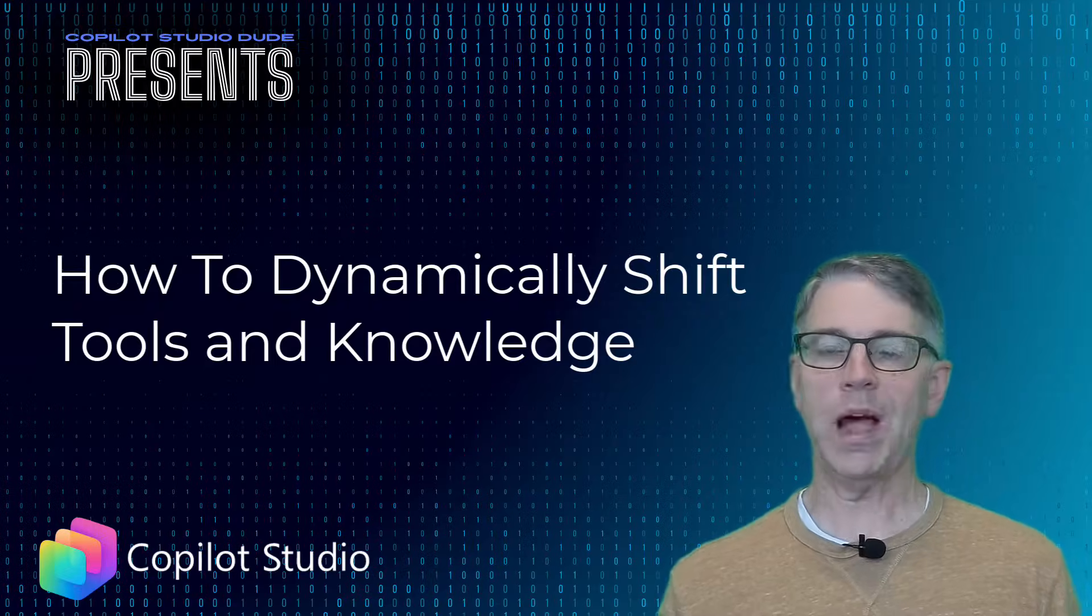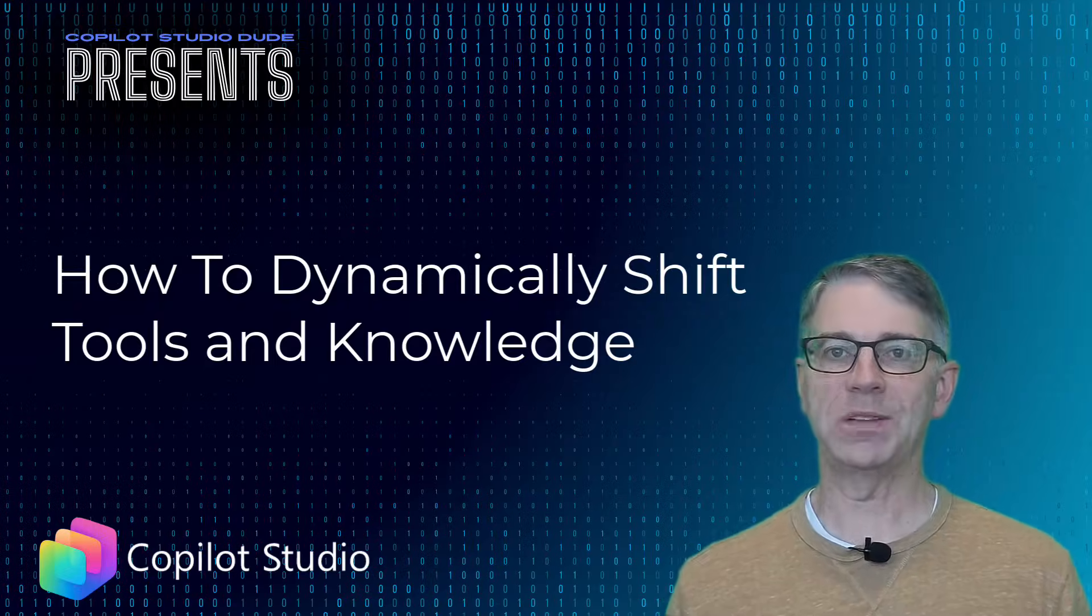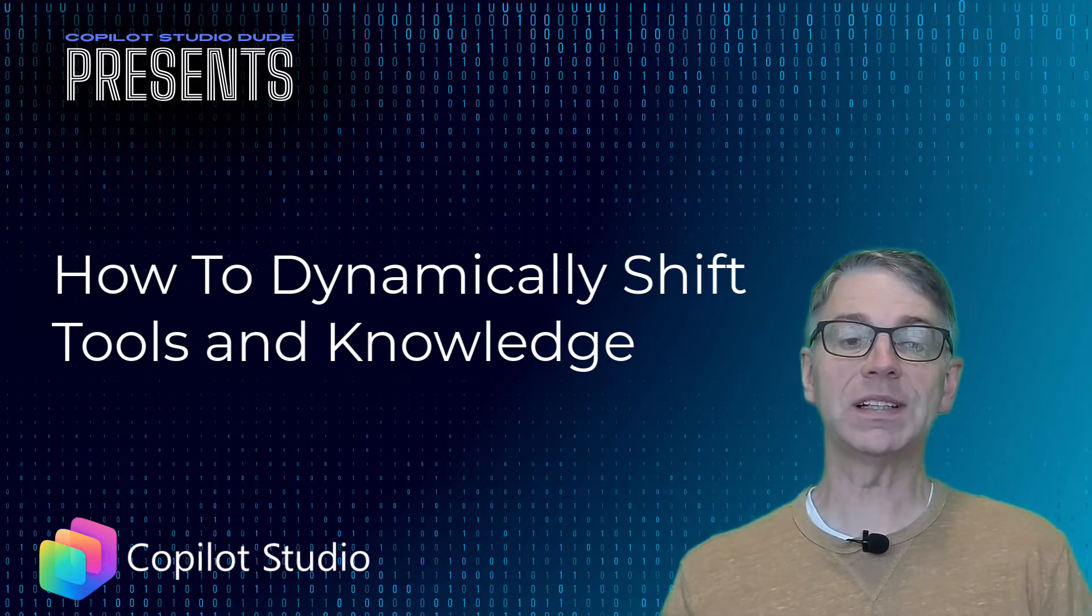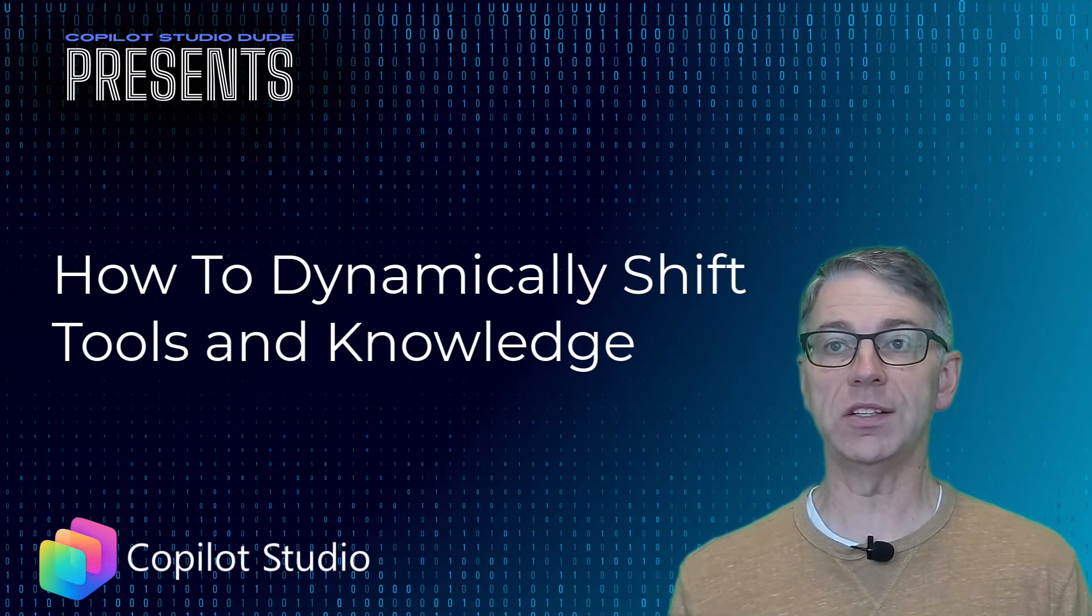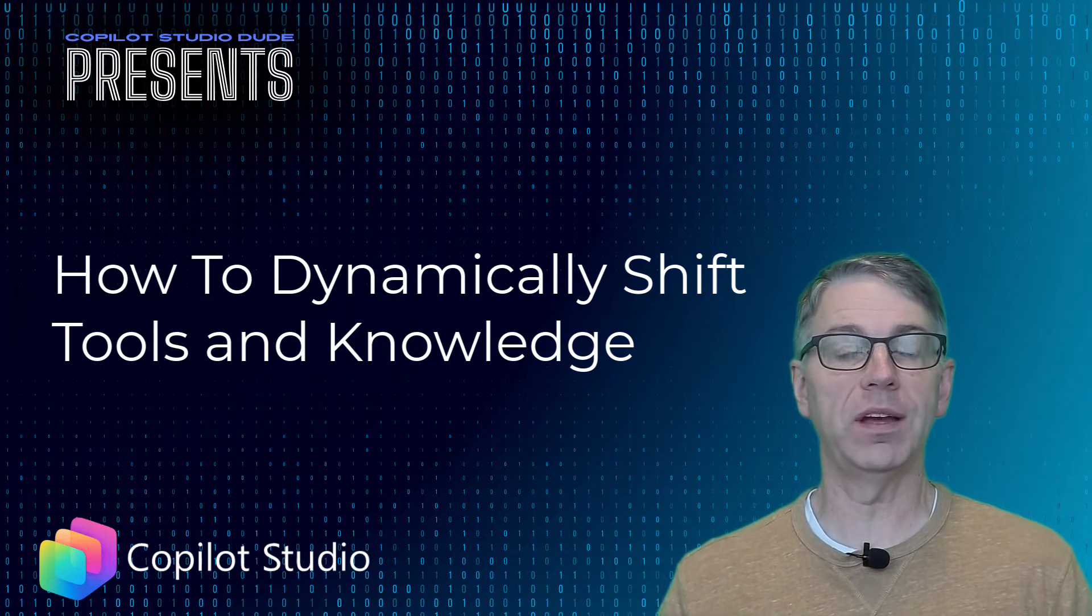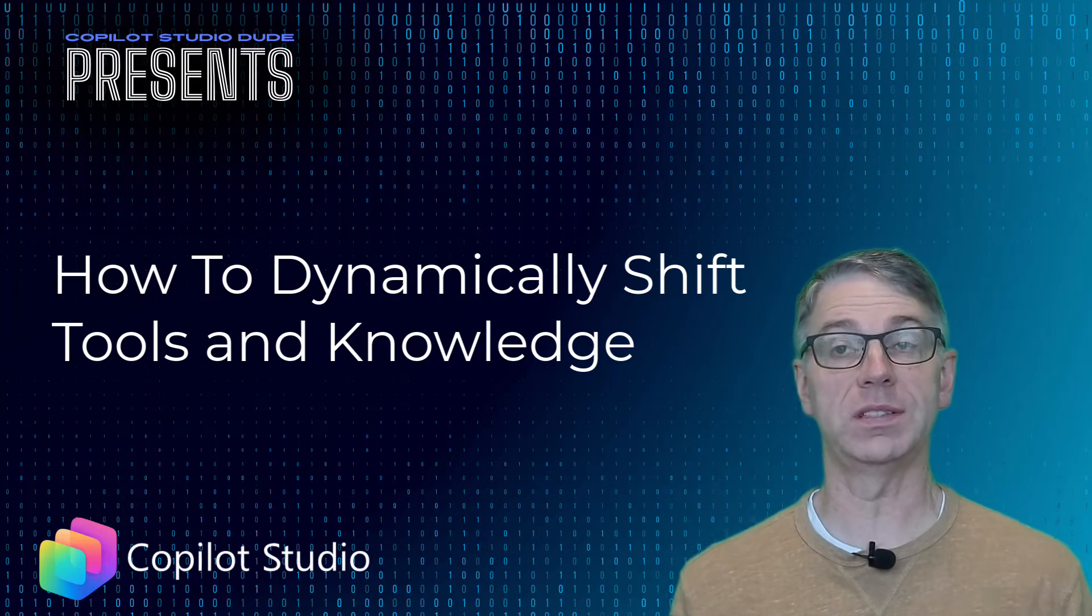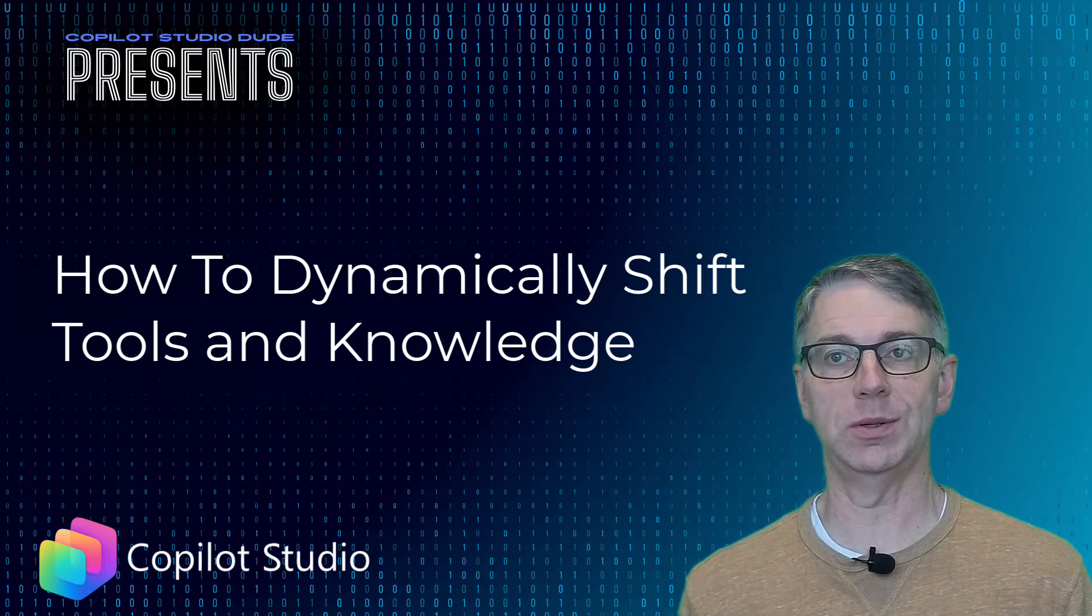In this video, I'm going to show you how to dynamically shift tools and knowledge based upon a variable inside a Copilot Studio.